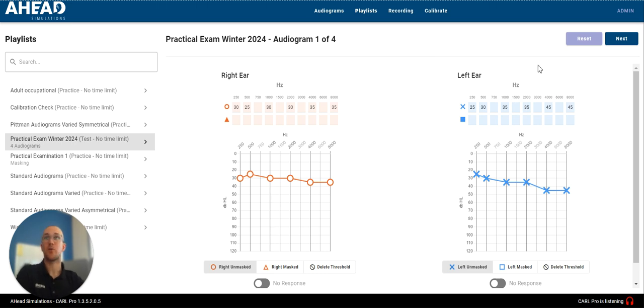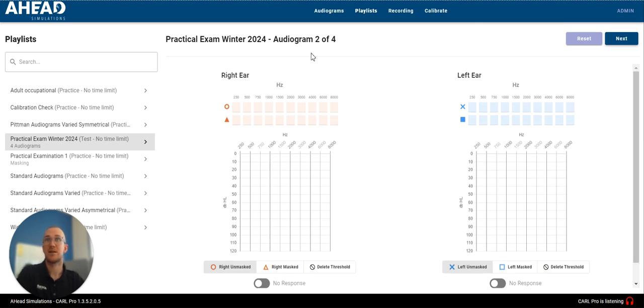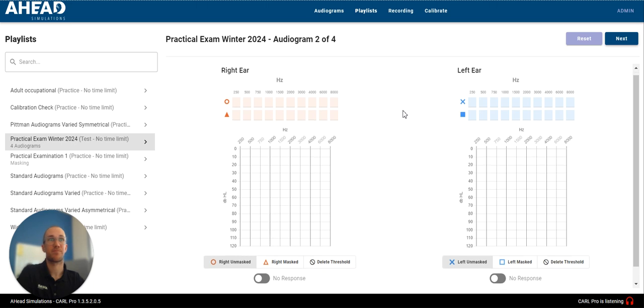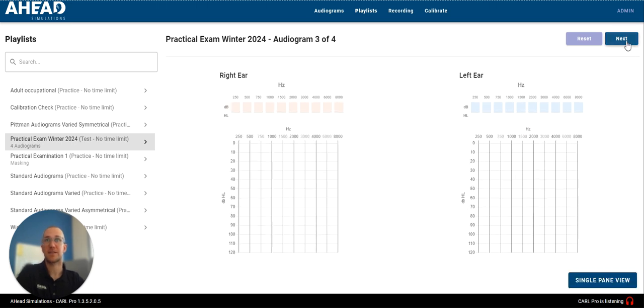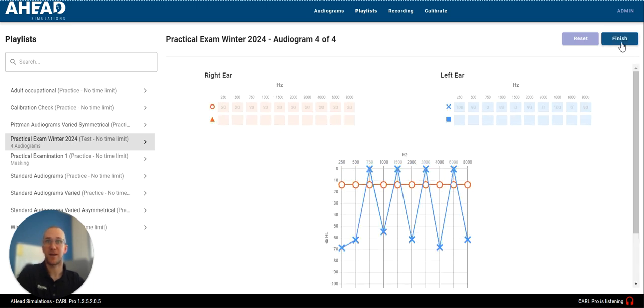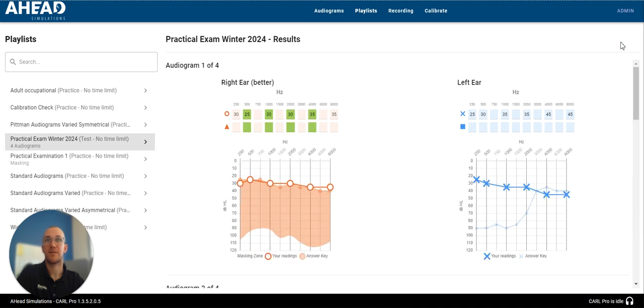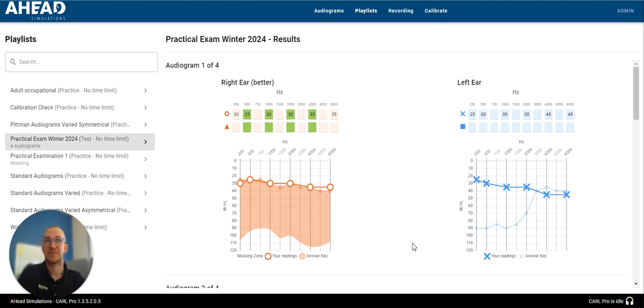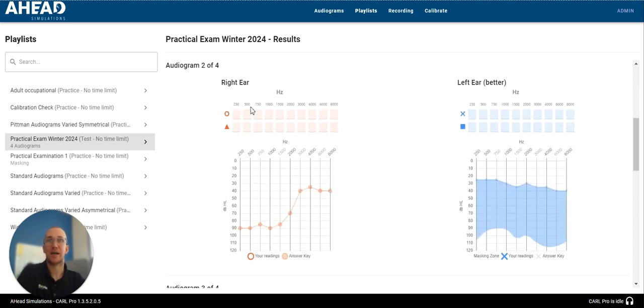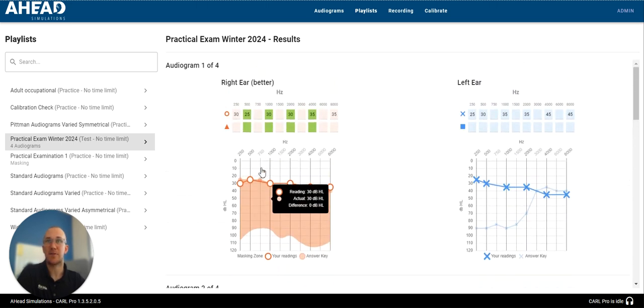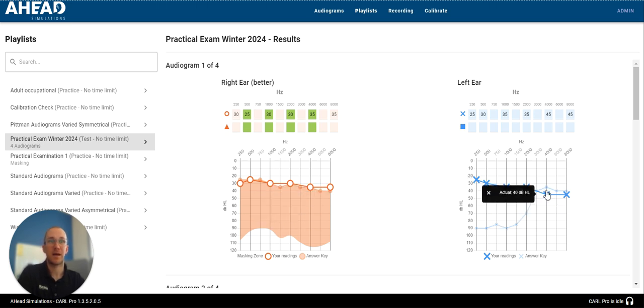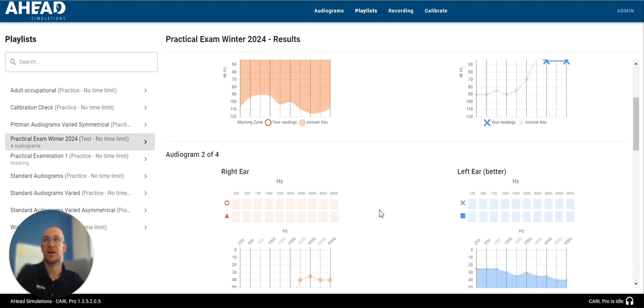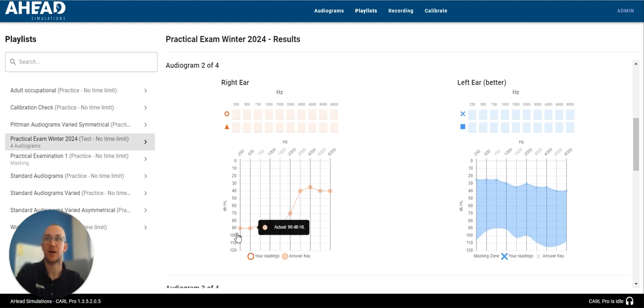So, when I click Next, you'll see no results. I'm just right on to audiogram number two. If I go Next again, if I go Next again, Finish, you will see that now I can scroll down and see what my actual reading was and how close I was at each frequency. And you can do this for each one of the audiograms.